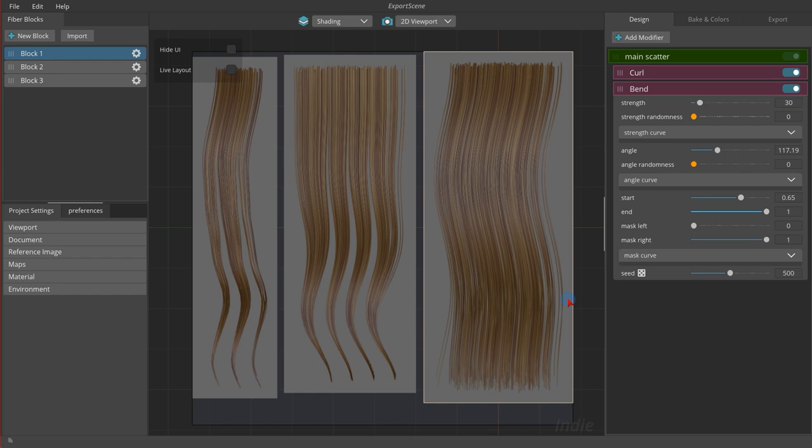Exporting is the process that we create an output package of our generated fibers as different resources to use them in third-party software.